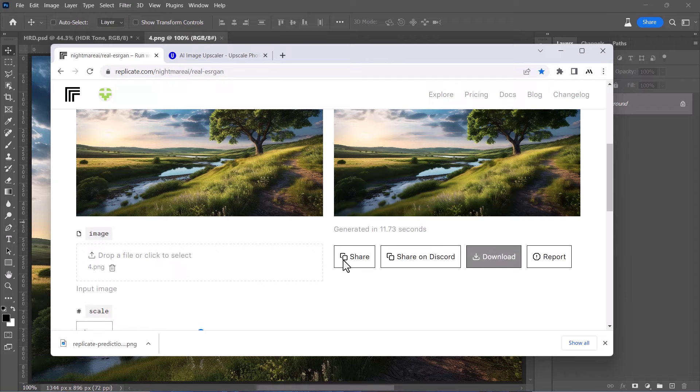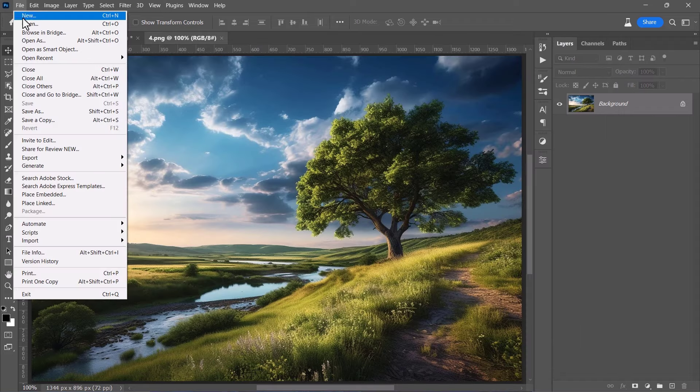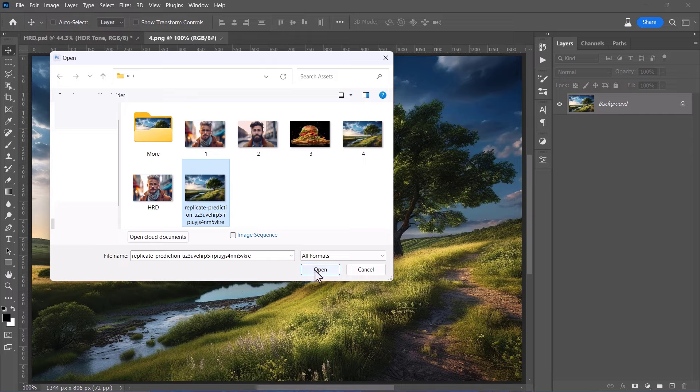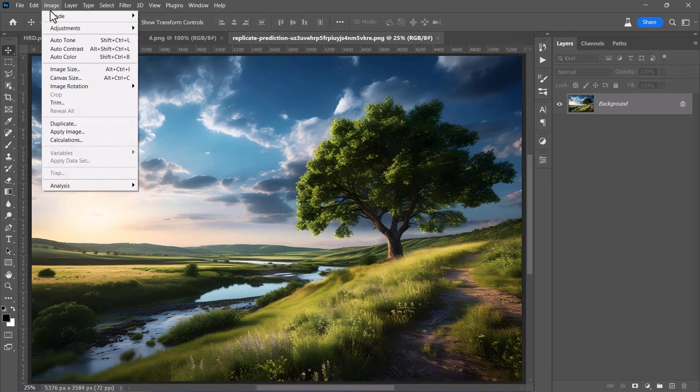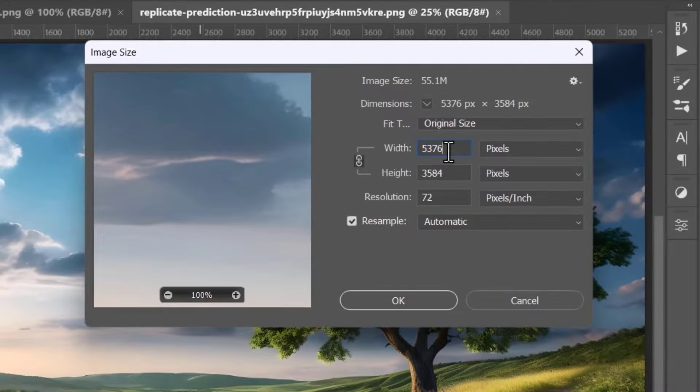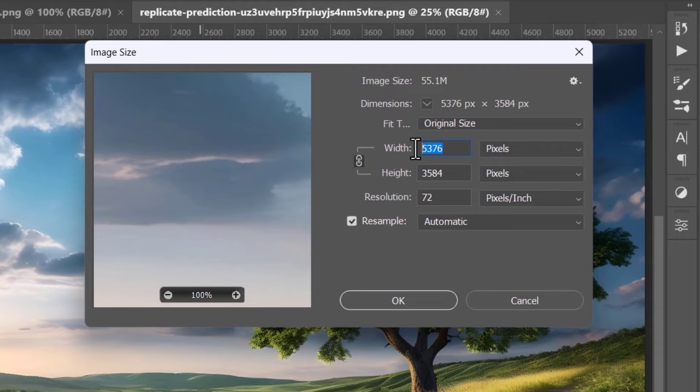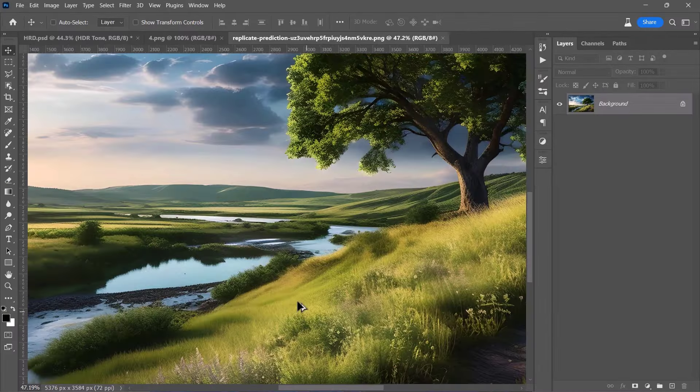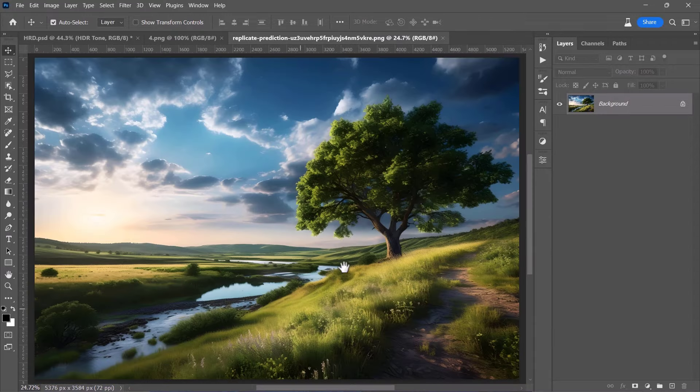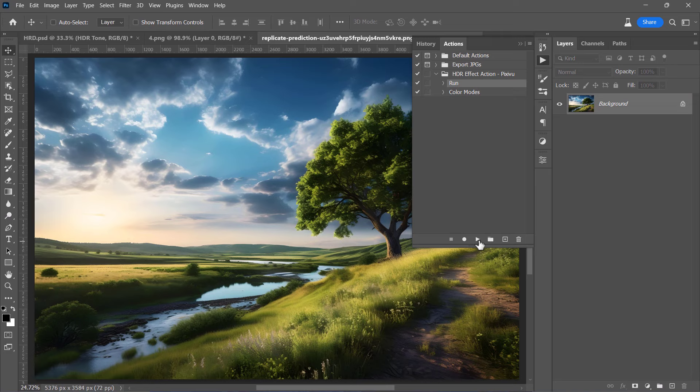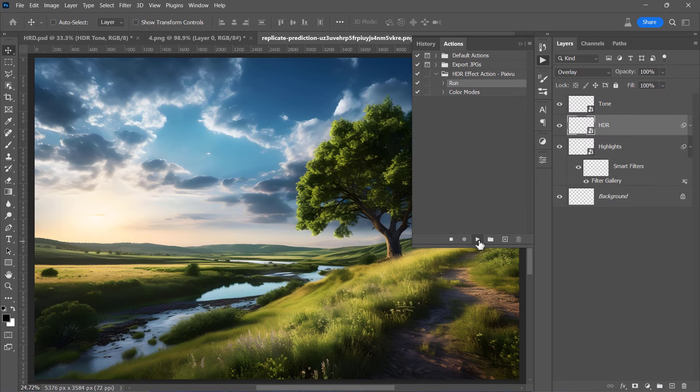AI image upscalers just increased the image quality by adding more pixels and filling in the missing information, producing very high quality and detailed images. As you can see, this image is now more than 5000 pixels with very high quality details. Now let's apply the HDR effect using our premium Photoshop action. I will run the action from here and wait a few seconds. You can join us on Patreon and download this amazing HDR action and all our YouTube projects.